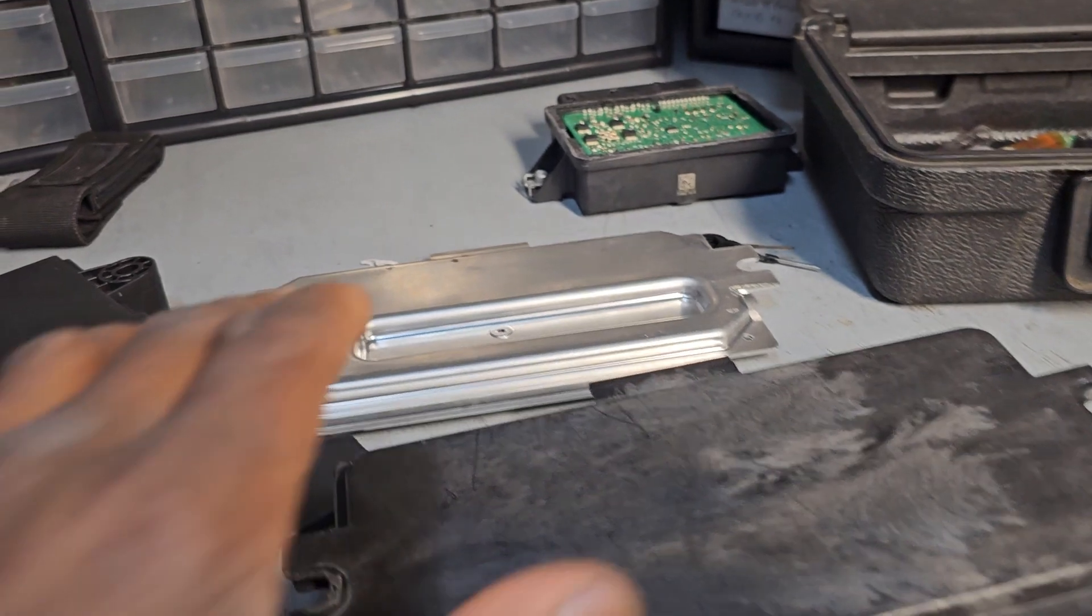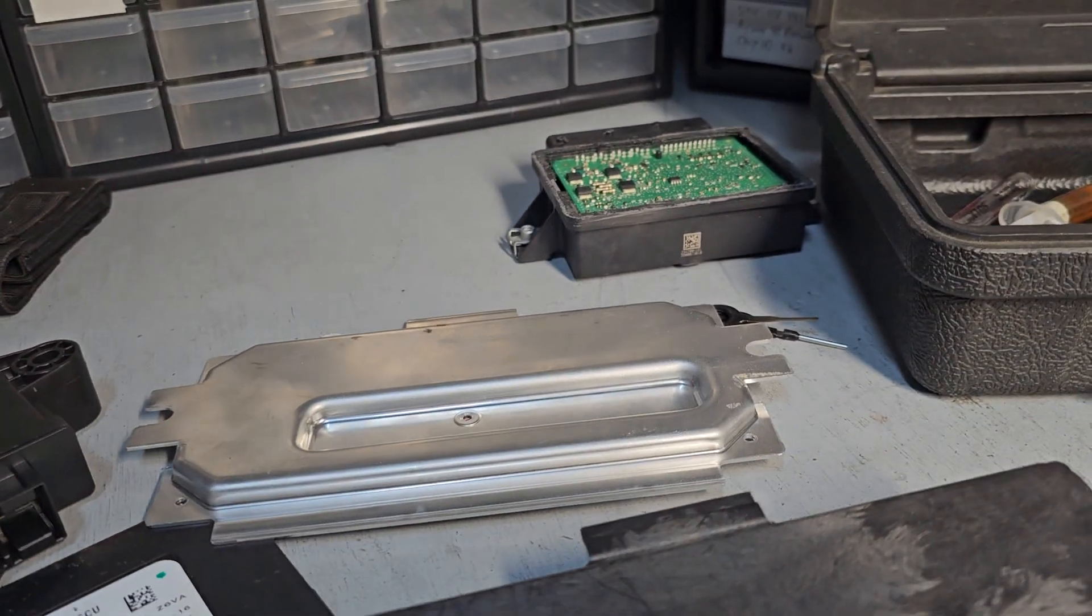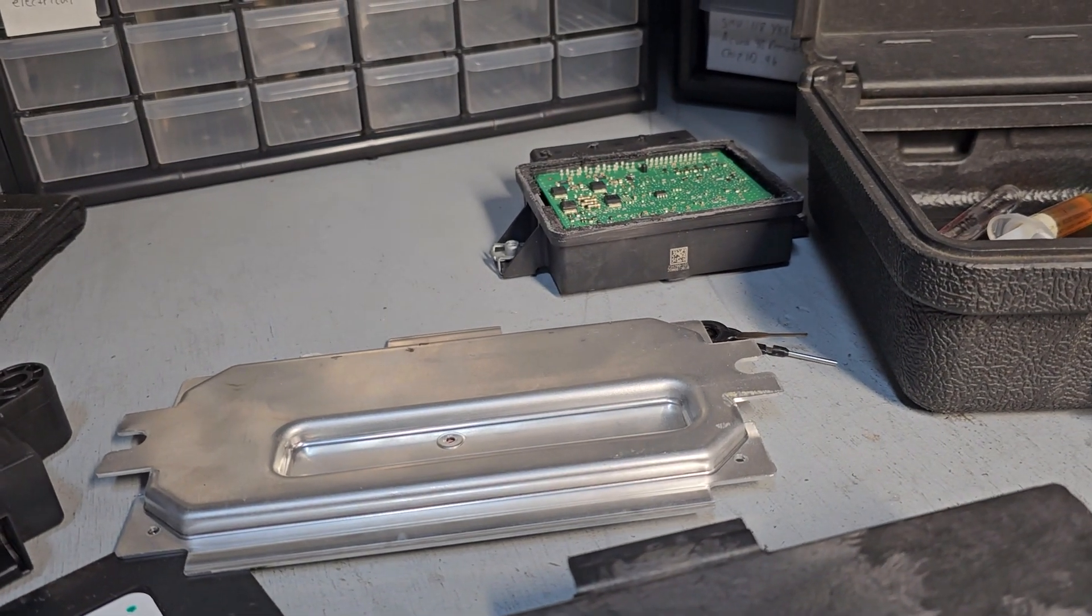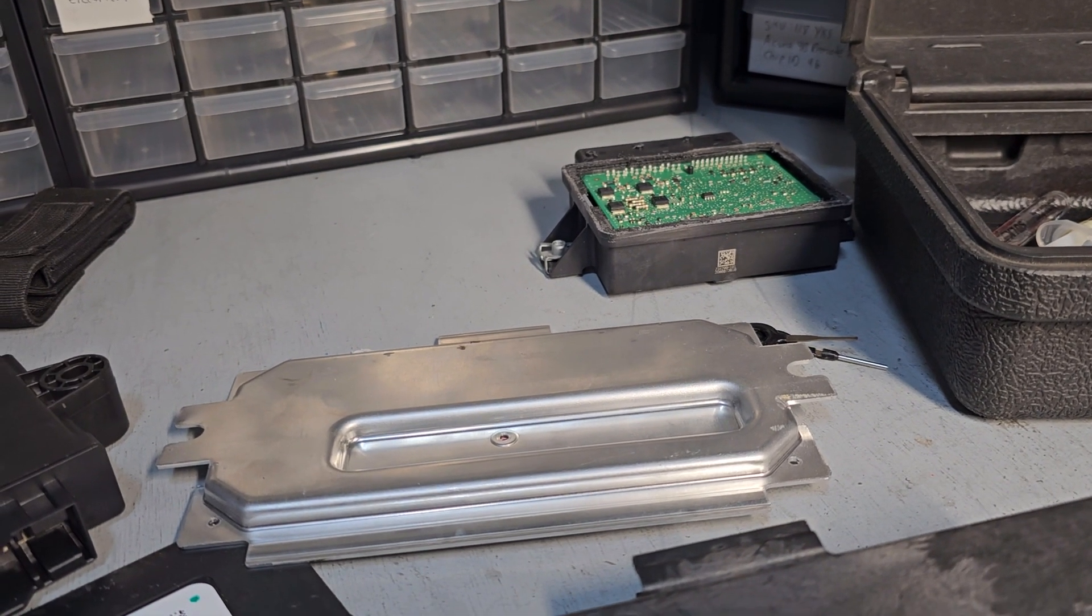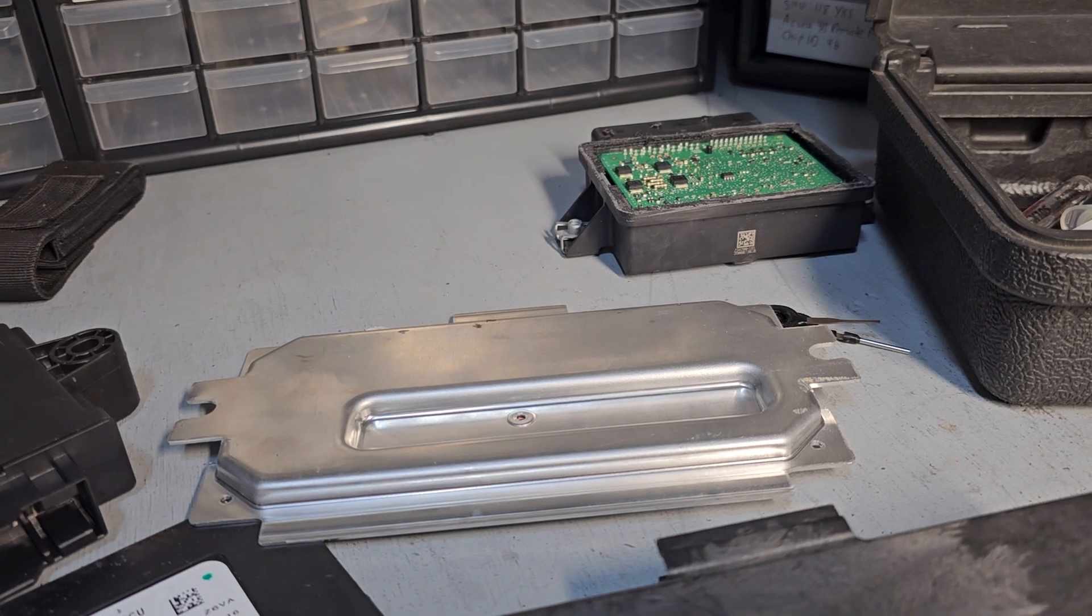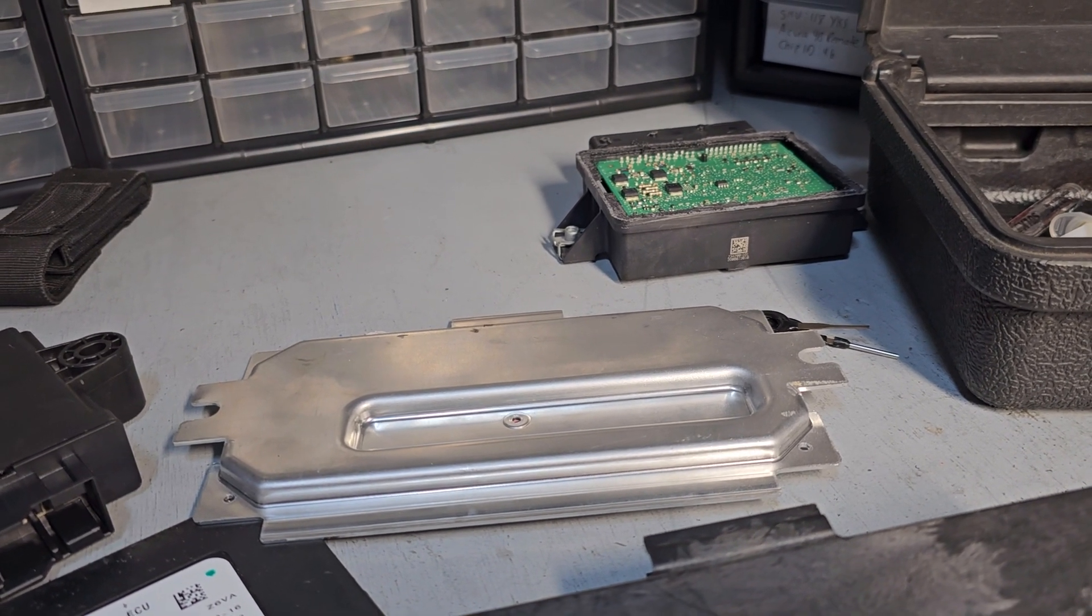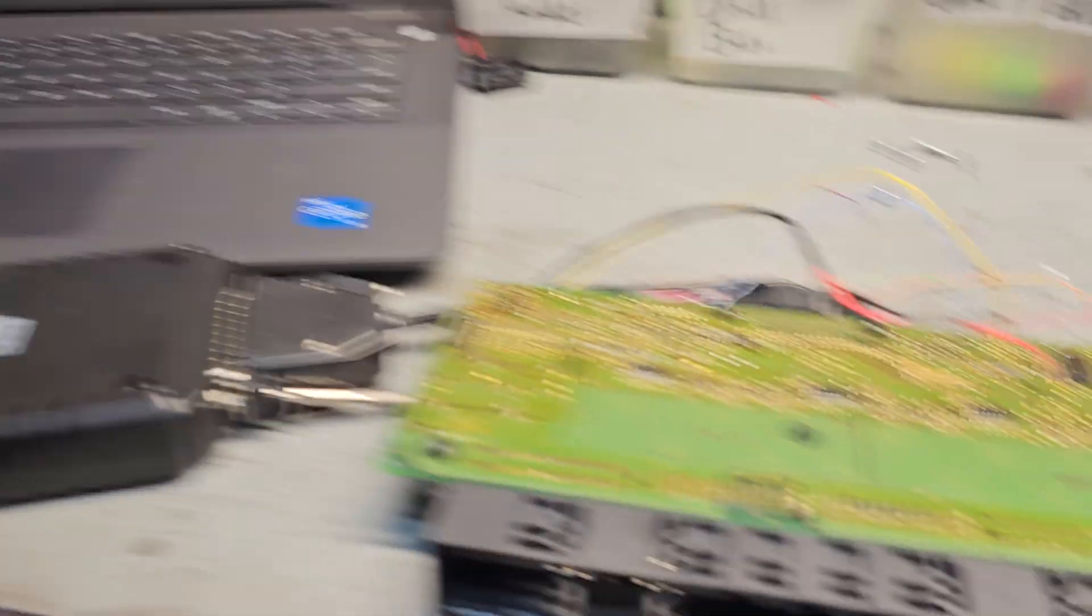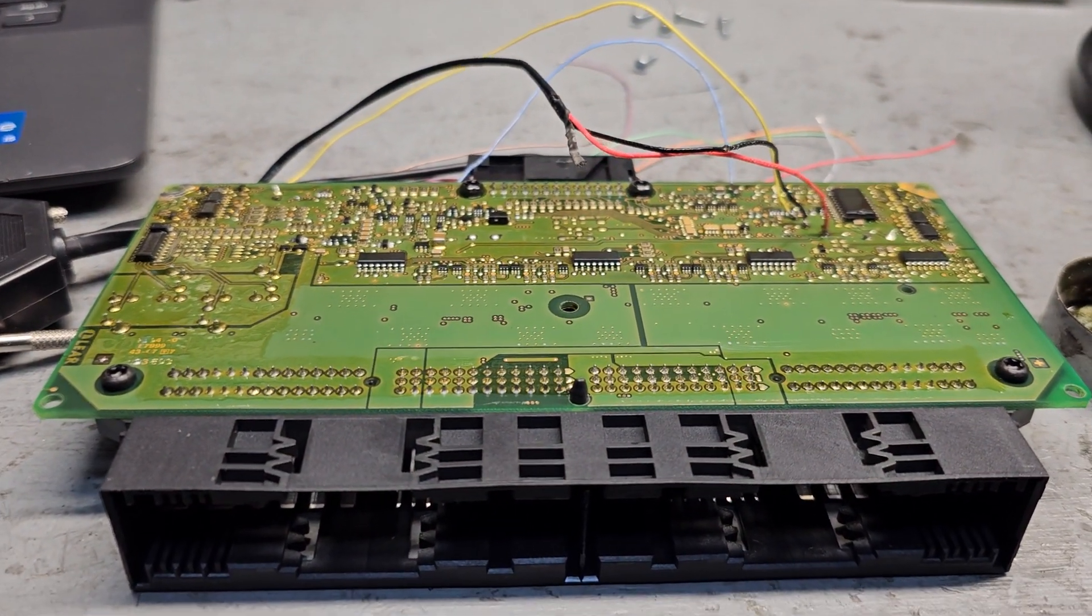This one particularly is for 2009 328i E90, E91, E84, E89, and X1 Z4 footwell module, which I have here.